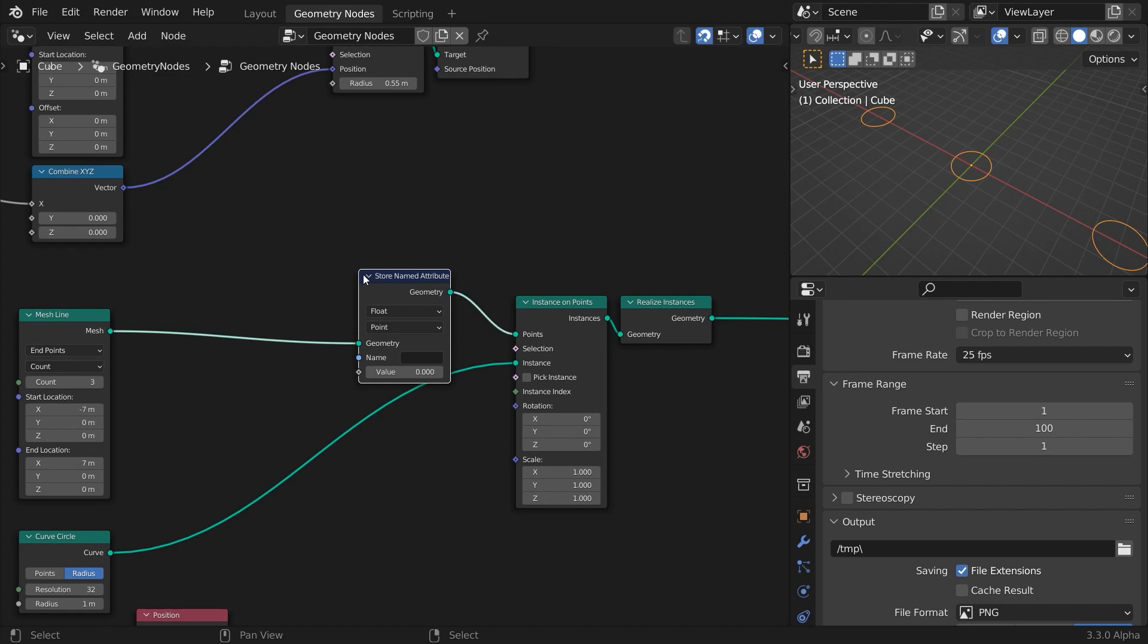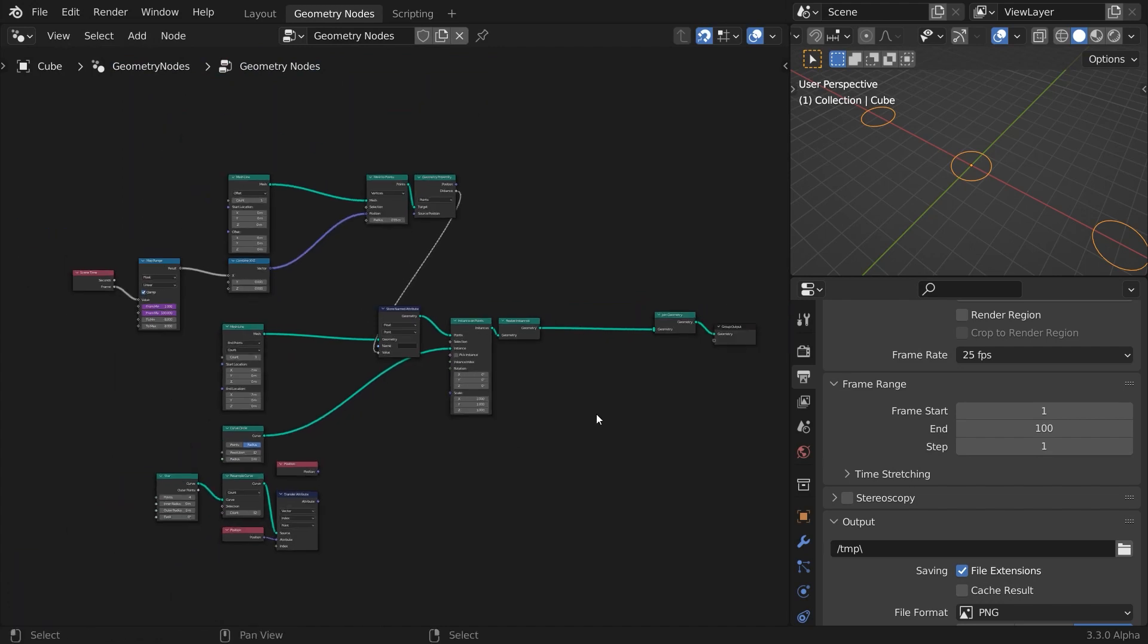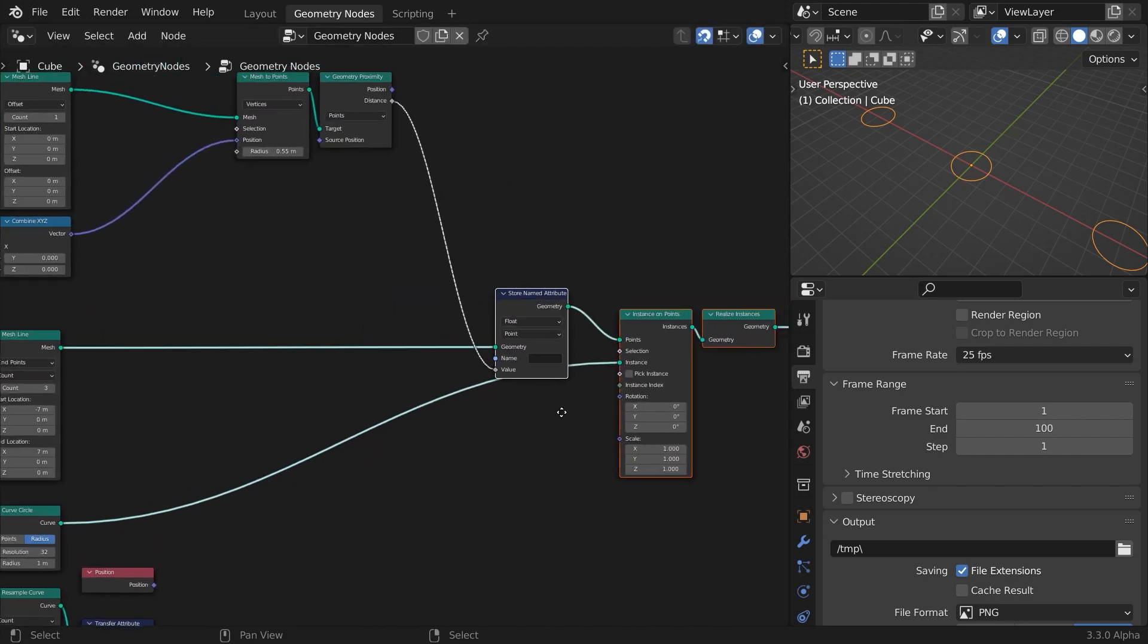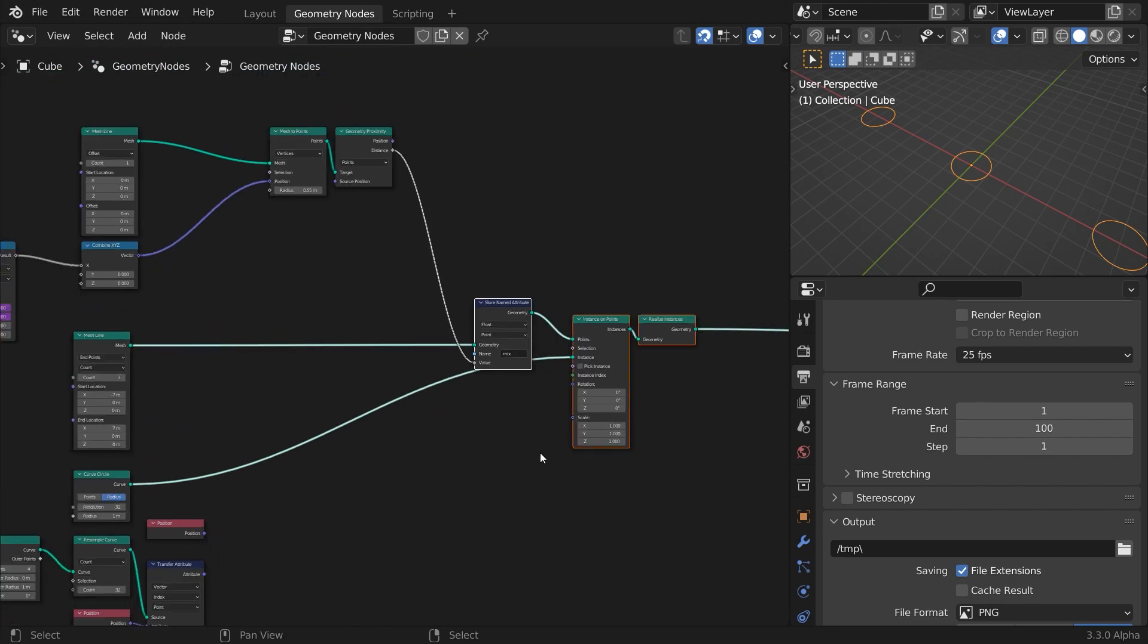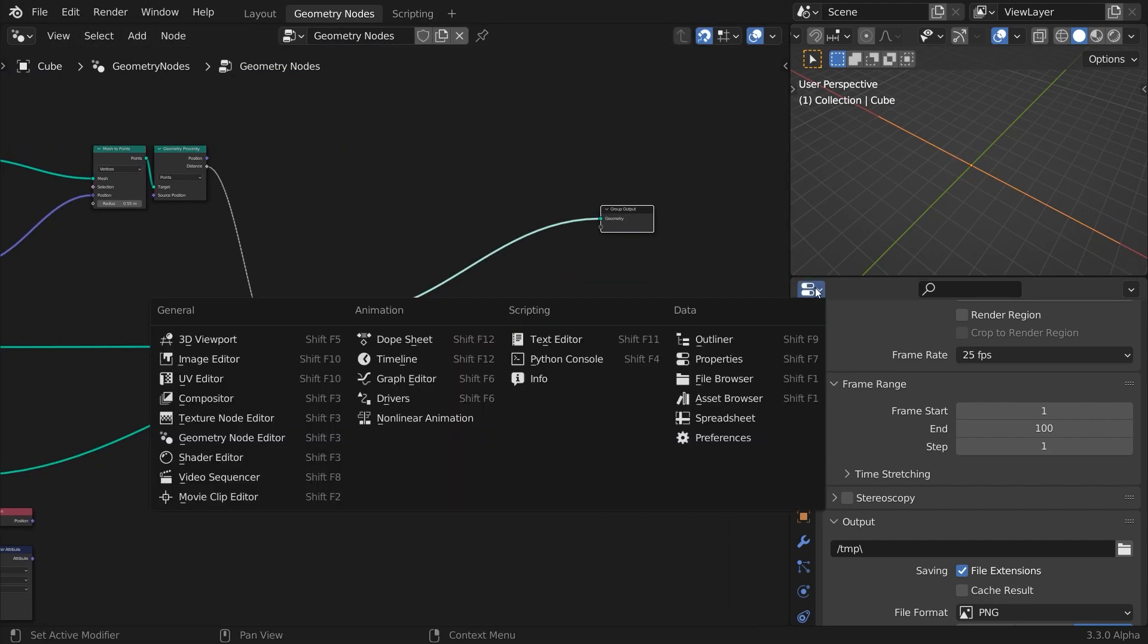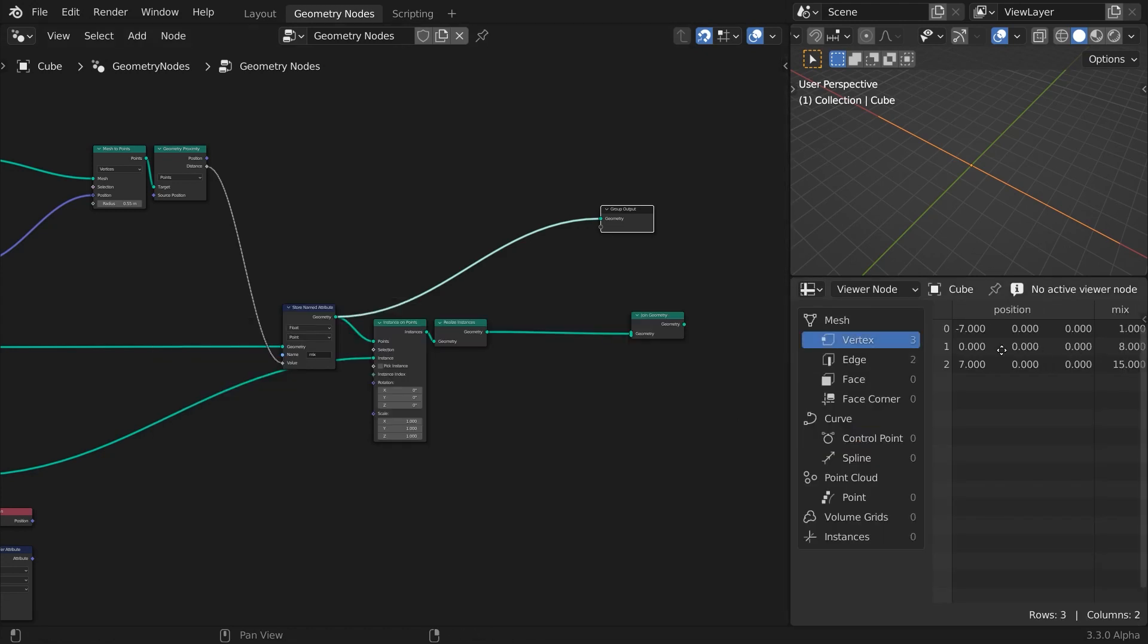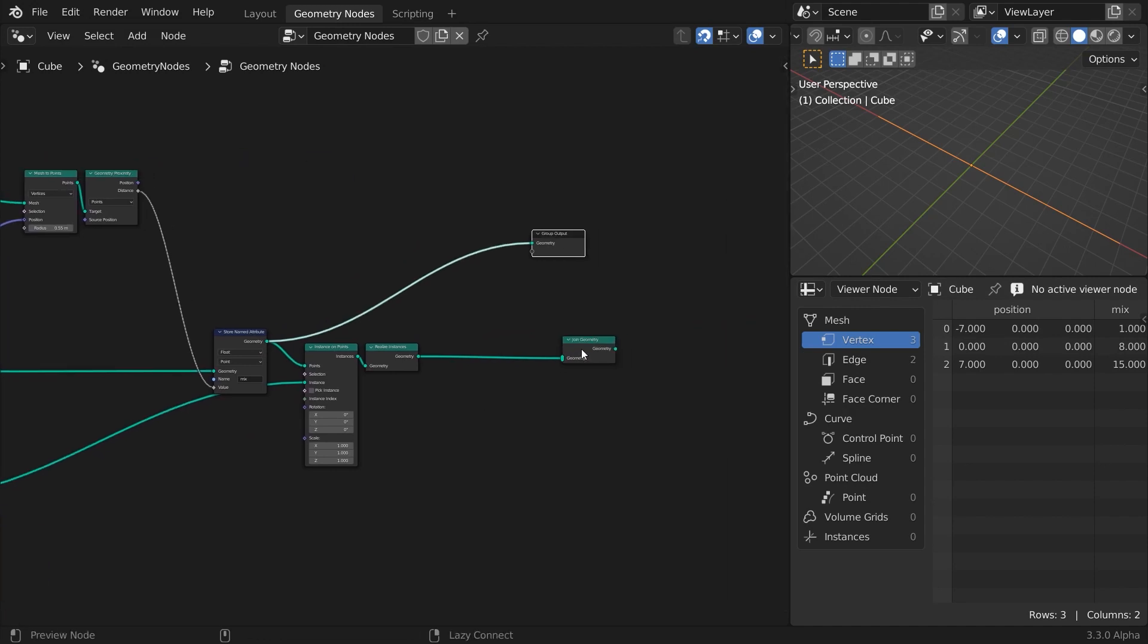Let's try it. Add a store name attribute node, feed it the mesh line geometry, and leave the domain to points. Connect the distance field from the geometry proximity node into the value input. We'll name this attribute mix, because it will mix between position vectors. Connect this node to the group output and have a look at the spreadsheet. Scroll horizontally through the data until you see the mixed data column. This proves that the attributes are indeed embedded into the instances and propagated onto the geometry points.